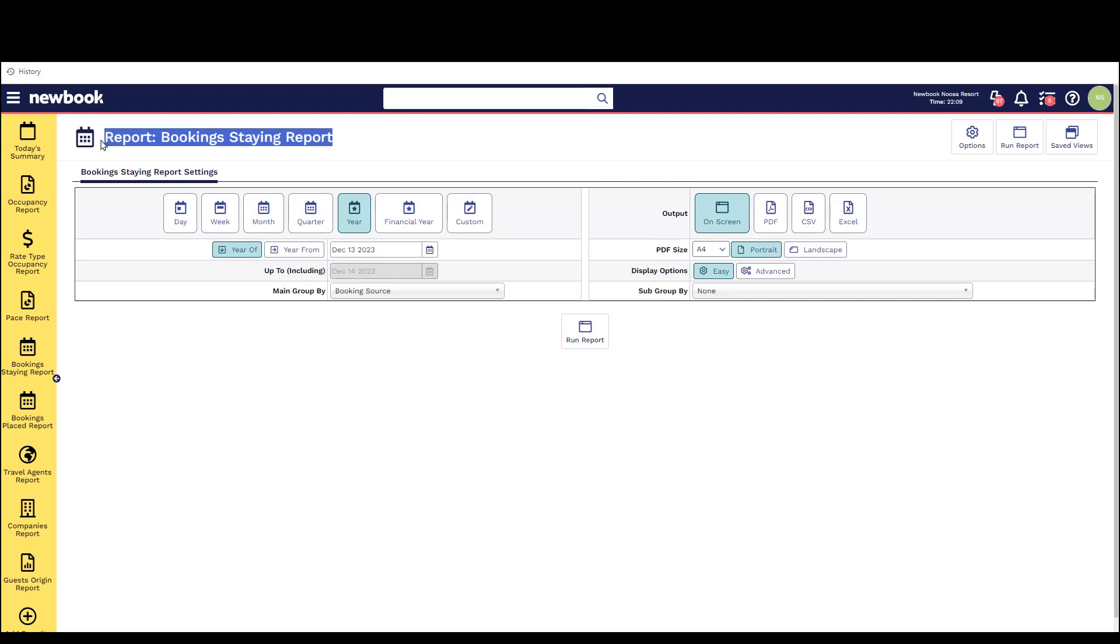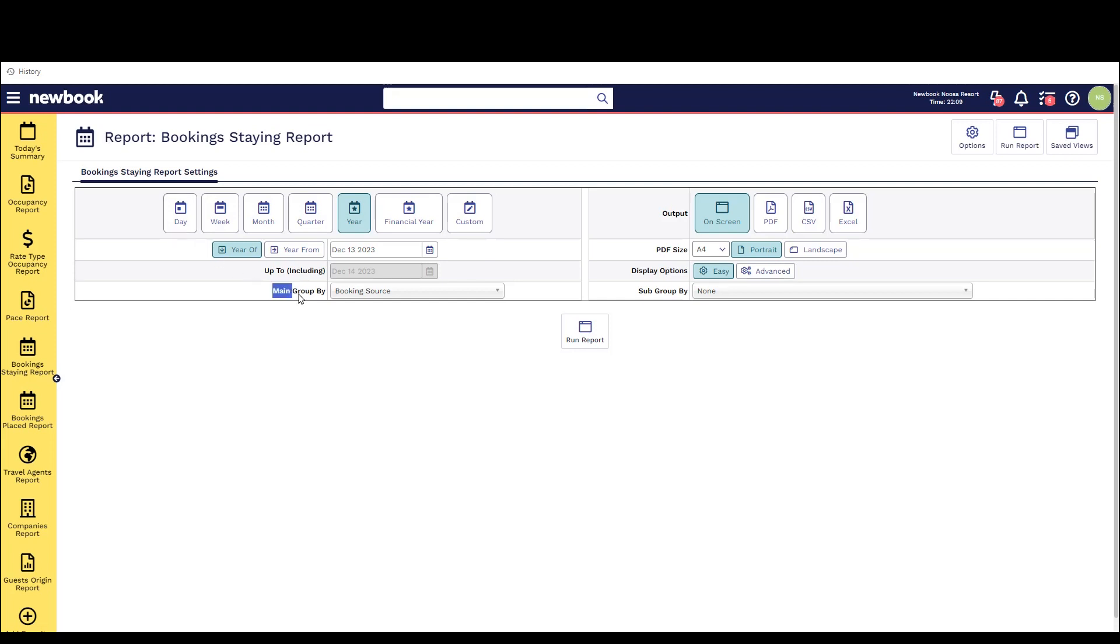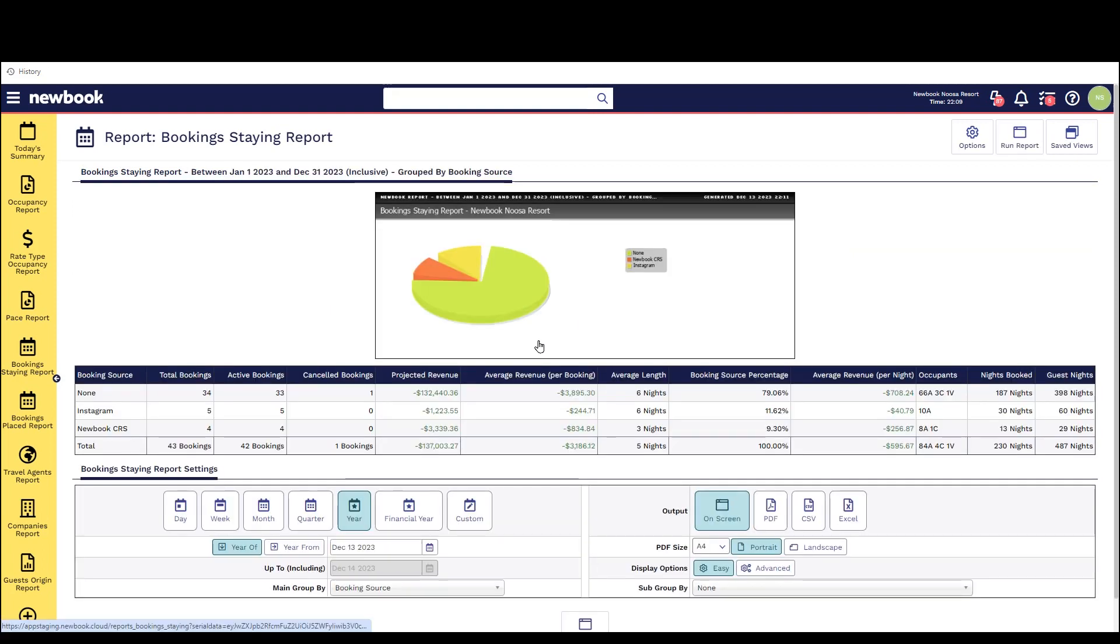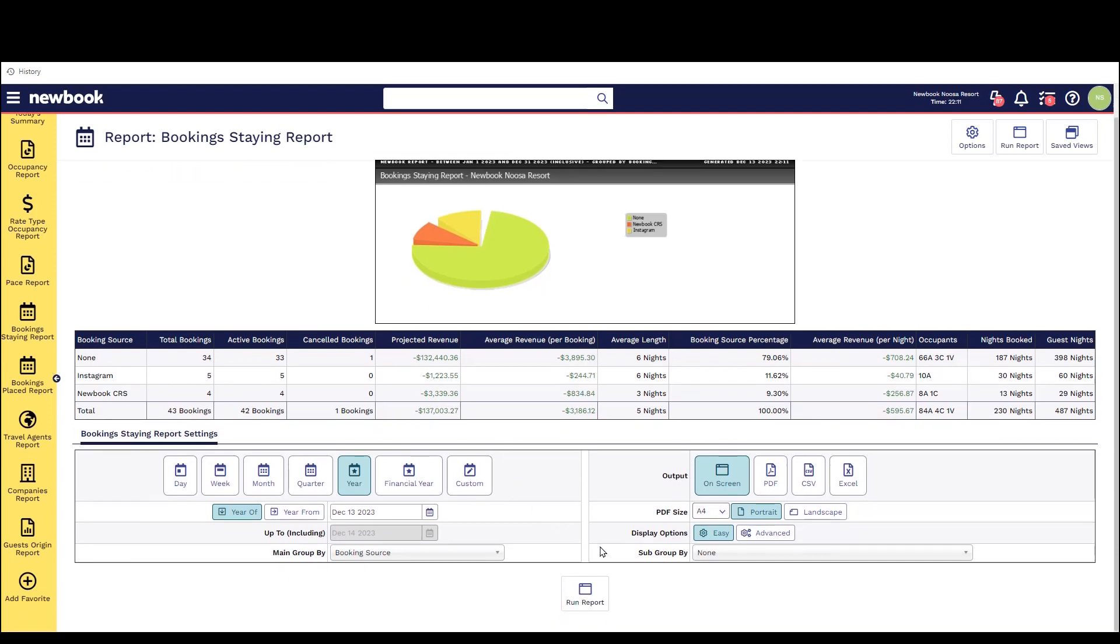The next report we're going to take a look at is our bookings staying report. This is a great report to run if you're interested in seeing guests that are actually staying during a particular time of the year and if you want to run the information in various grouping options. So at the minute I could run this report for the current year and group it by the booking source to see where my bookings have actually been made from. Once I run that report you'll be able to see all the sources listed in my system where I've registered them against a booking.